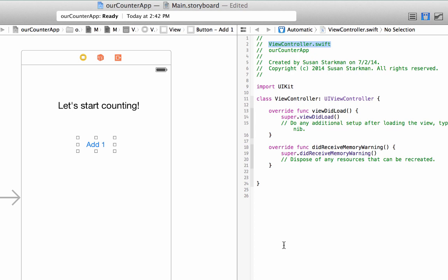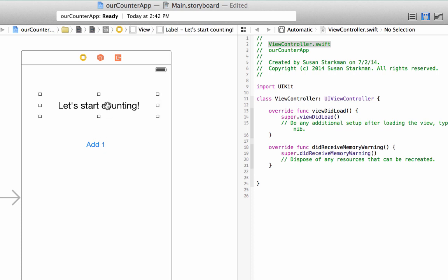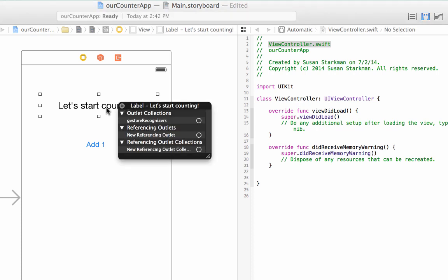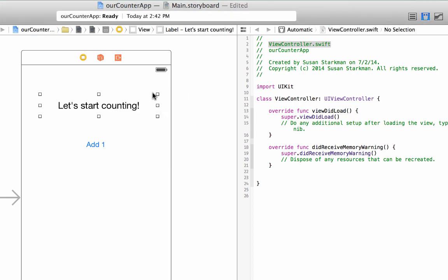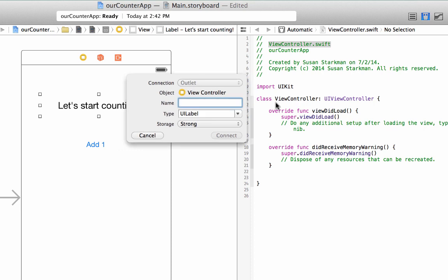The first thing we're going to do is we need to let this code know about the elements we placed on the view controller. We need to let them know about the label and this button. So to do that, we're going to click on the label. We're going to control, click, and drag. You'll see that blue line. I'll do that again. Press control, click on the label, click and drag. Let's put it down right below this class view controller line.